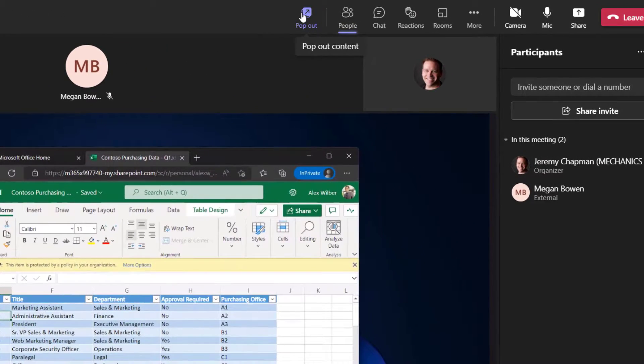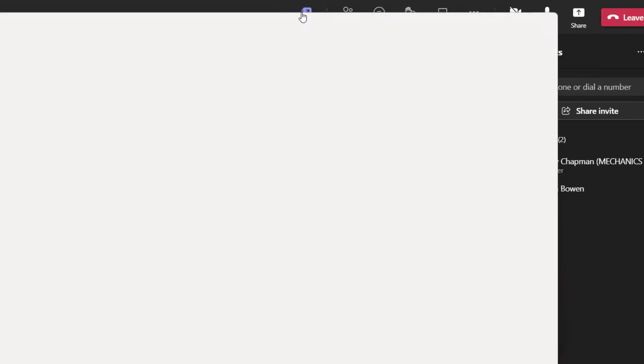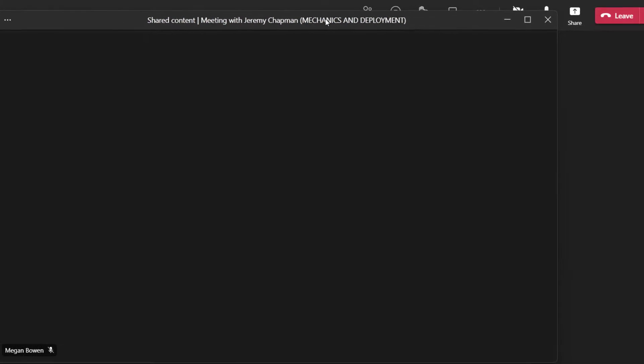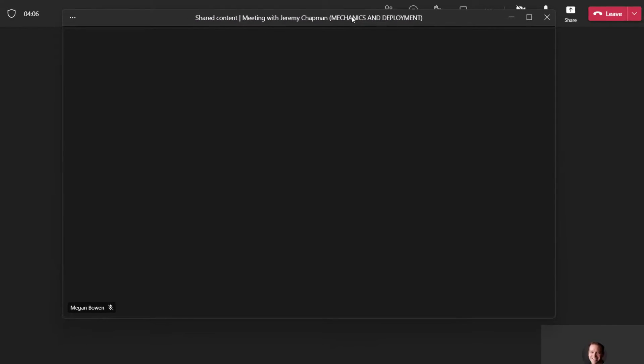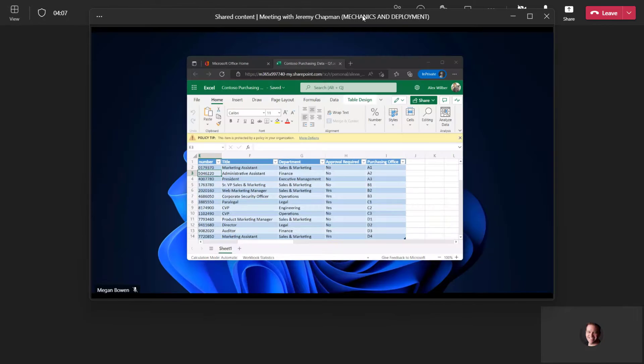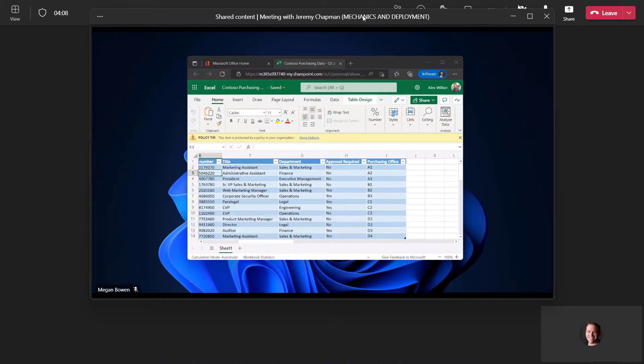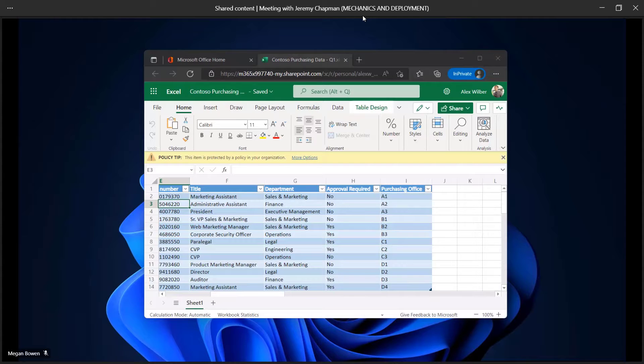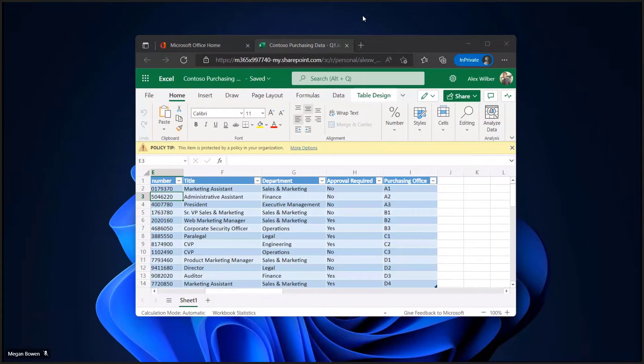Now, if I use this new pop-out button, I'm able to pop that content out as a second window. From here, because it's just window management, I can expand the window to consume the entire screen, but I can go one step further with the F11 key.